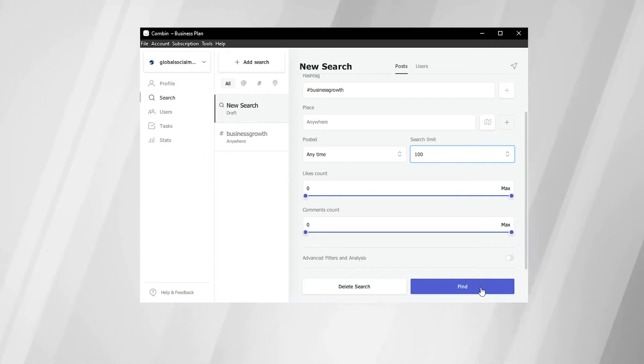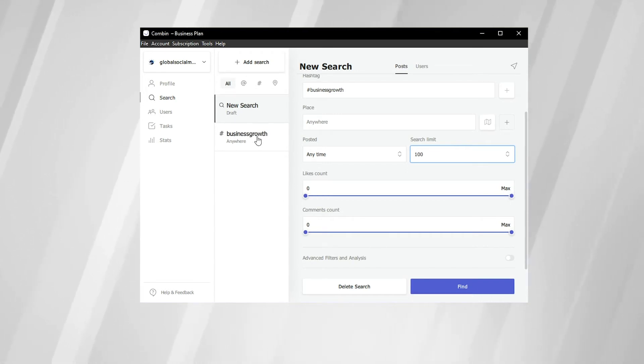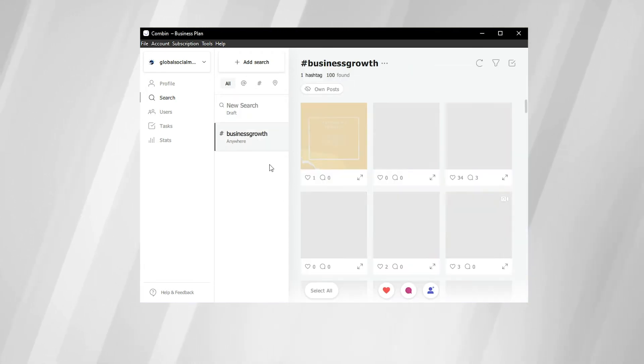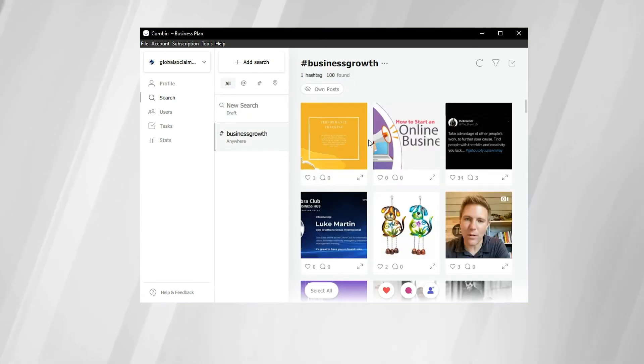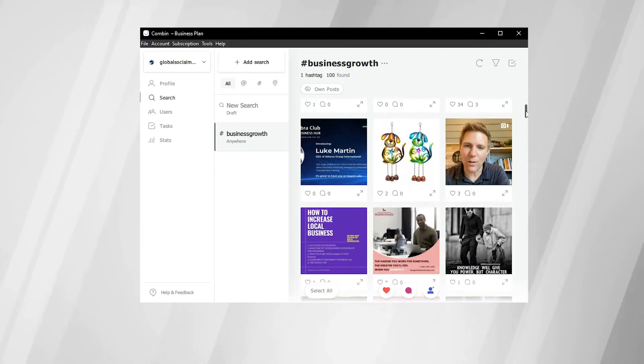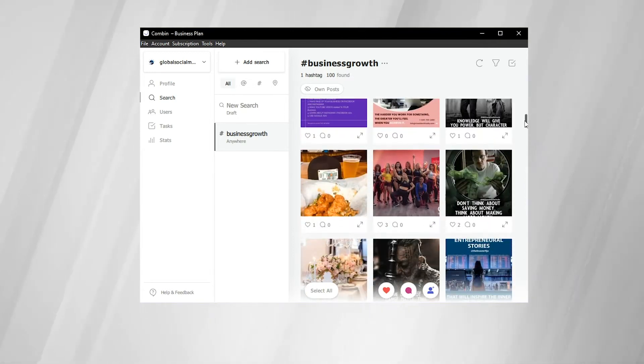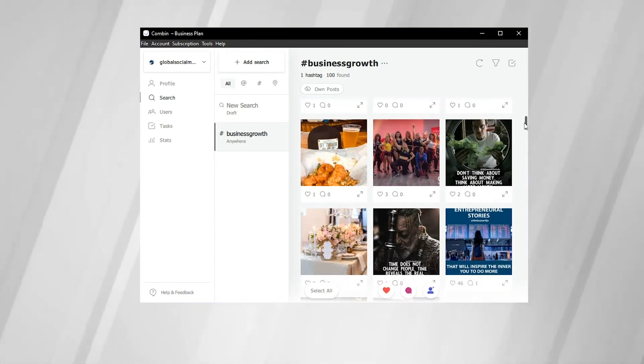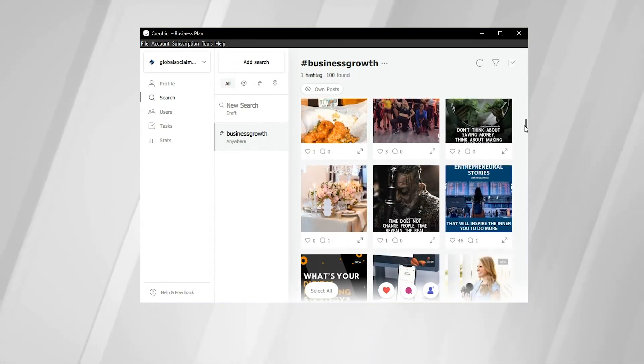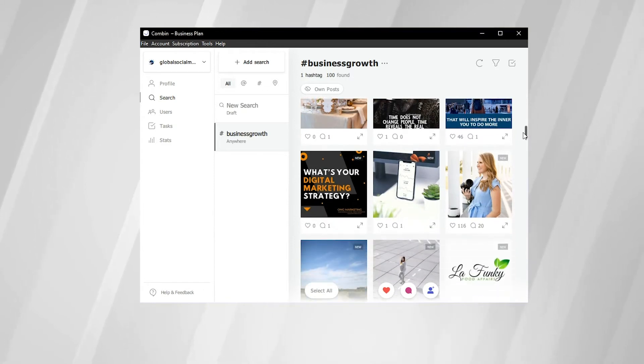After a certain period of time, Combin will compile all of those posts together that fit the criteria that you entered. Here on the left-hand side, we've already gone ahead and done it. So here we do have 100 found for the hashtag business growth. And we can see that all of these posts fit the hashtag business growth criteria.